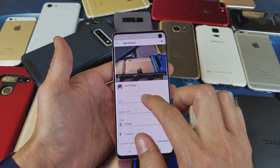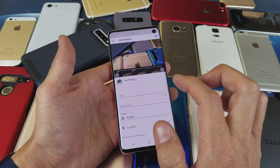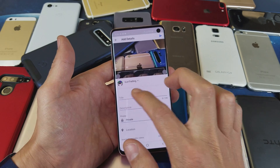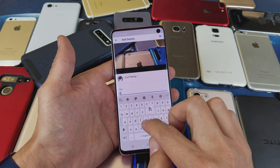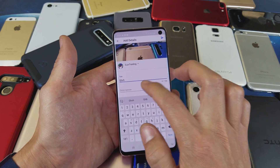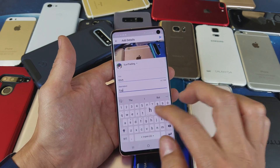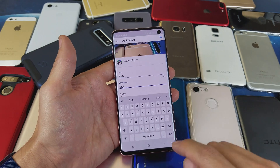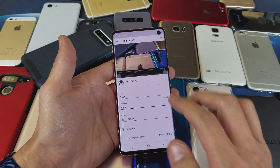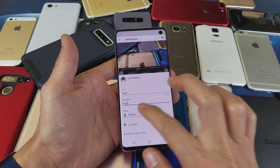Down here we have the title field, so you can put in whatever title you want. Down here is a description — you can put a description in as well.